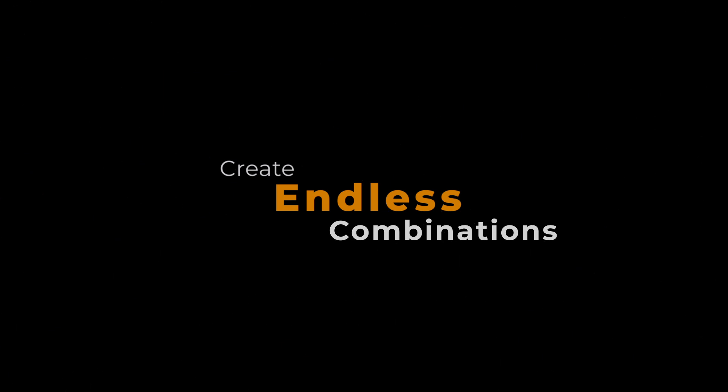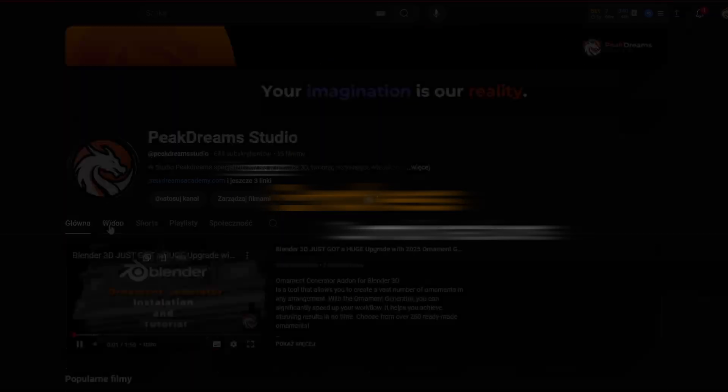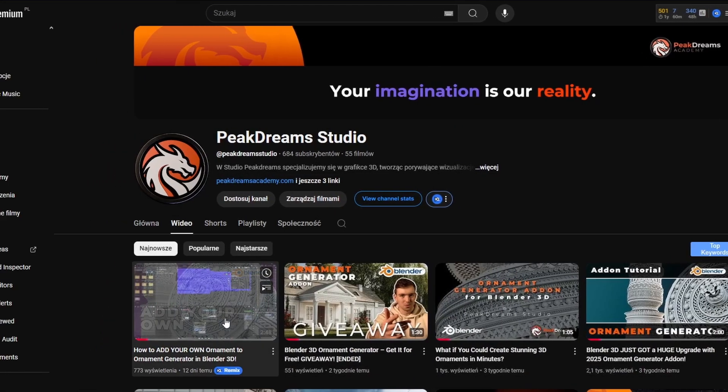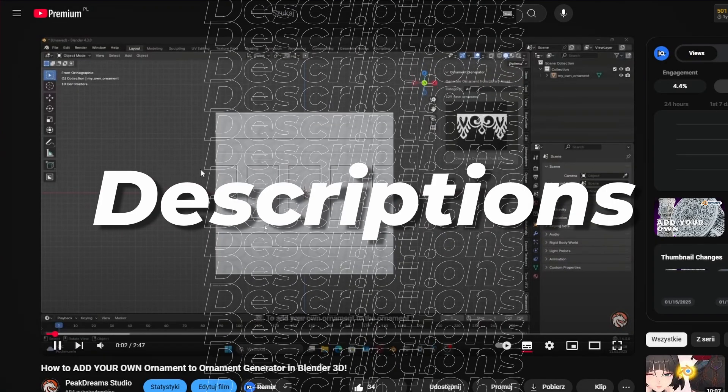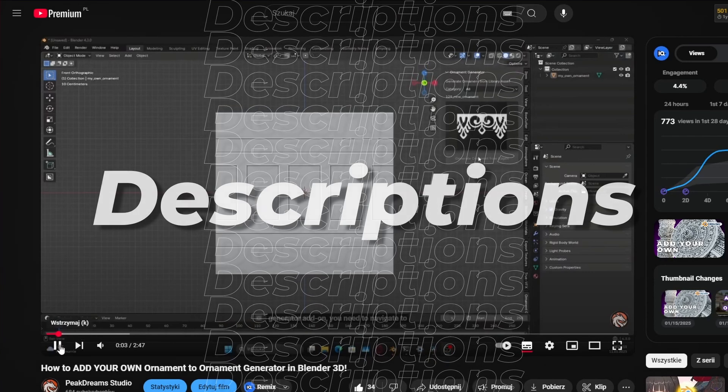And if that's not enough, check out the tutorial on how to add your own ornaments. Link is also in the description.